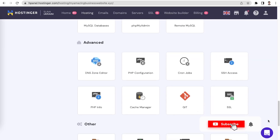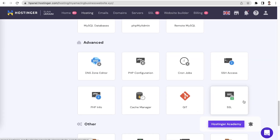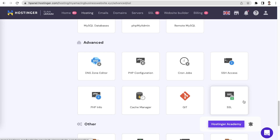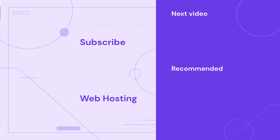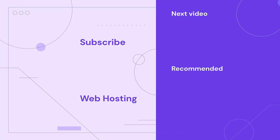Check out Hostinger Academy for more handy web hosting tutorials and leave a like if you found this video helpful. Until then, I wish you best of luck in your online journey.